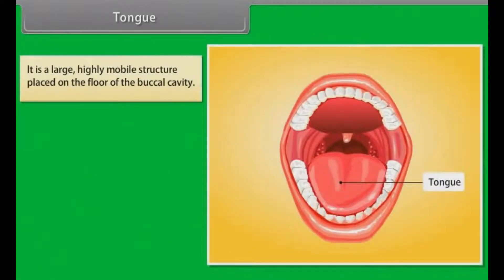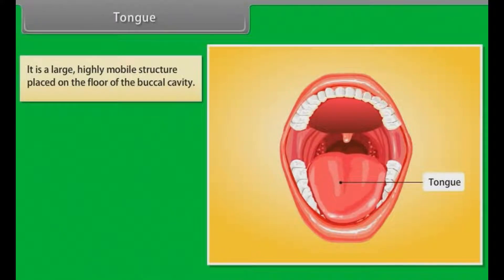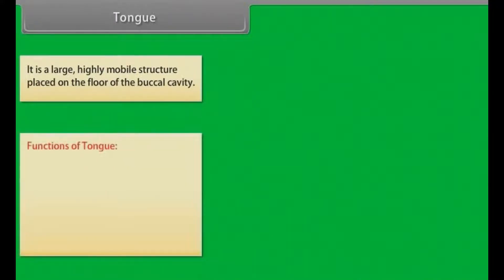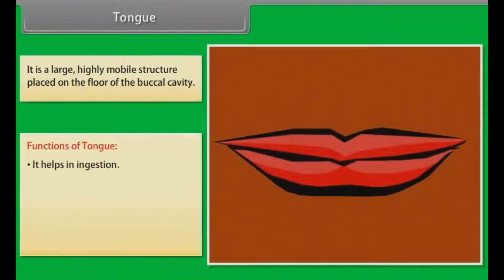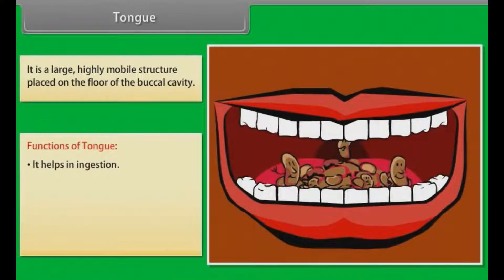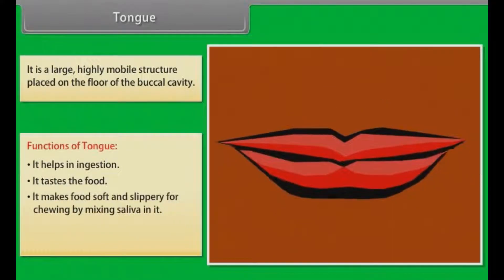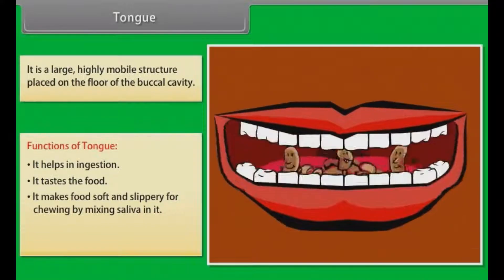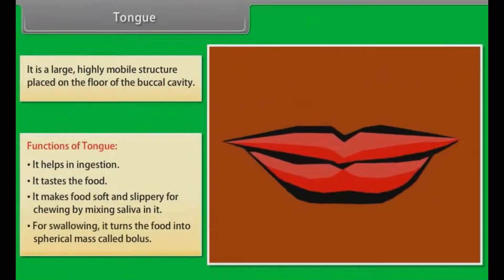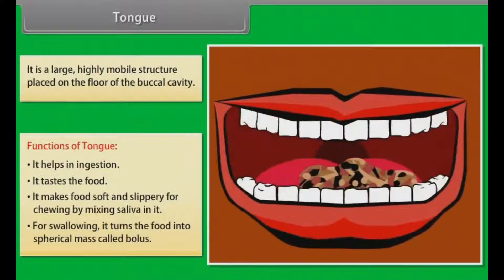The tongue is a large, highly mobile structure placed on the floor of the buccal cavity. Functions of tongue: it helps in digestion, it tastes the food, it makes food soft and slippery for chewing by mixing saliva in it, and for swallowing, it turns the food into a spherical mass called bolus.